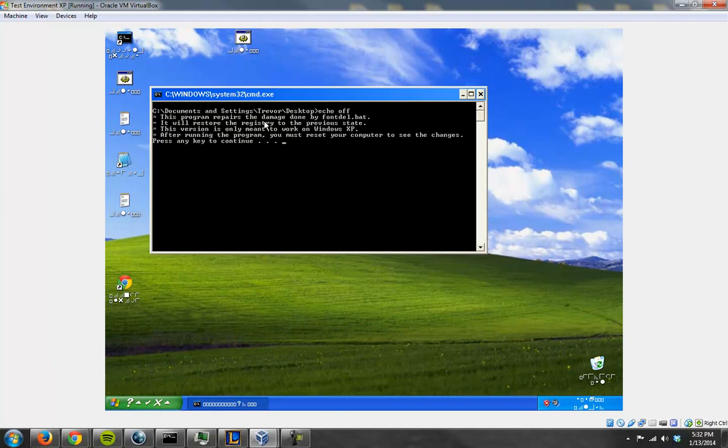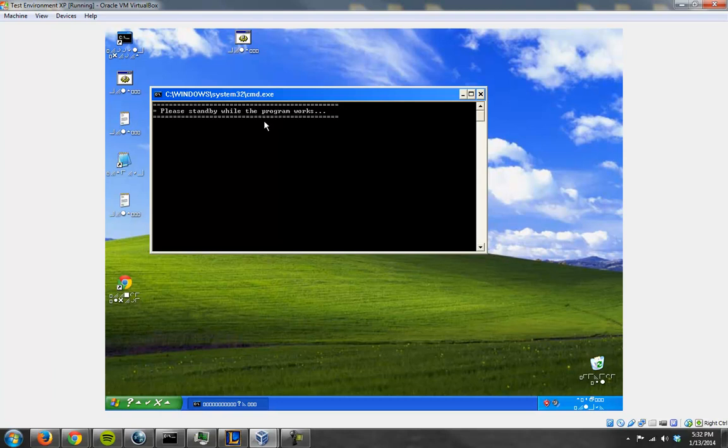One of the interesting problems I had was when I tried to run it the first time, I actually had some garbage characters in front. For whatever reason. Probably a consequence of deleting the fonts. But anyways.